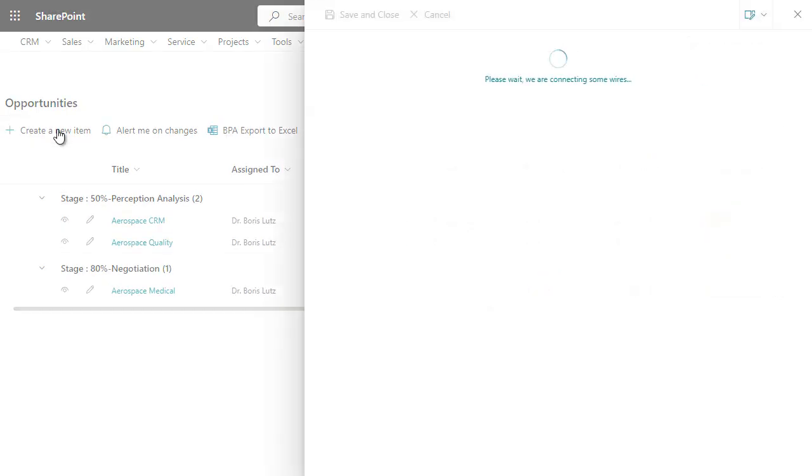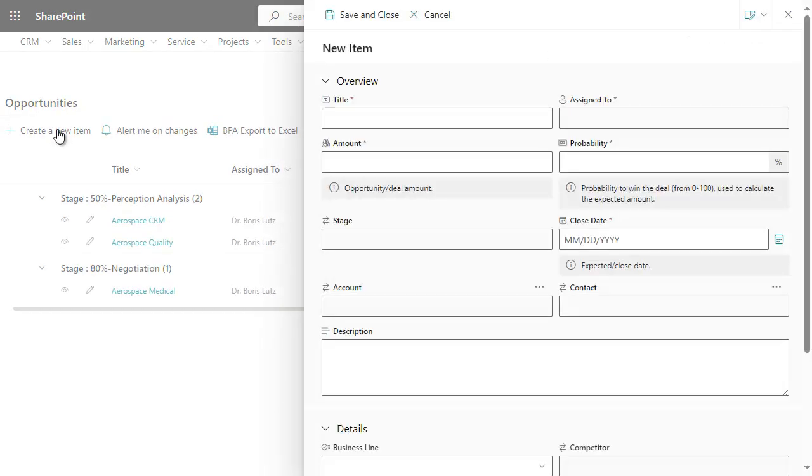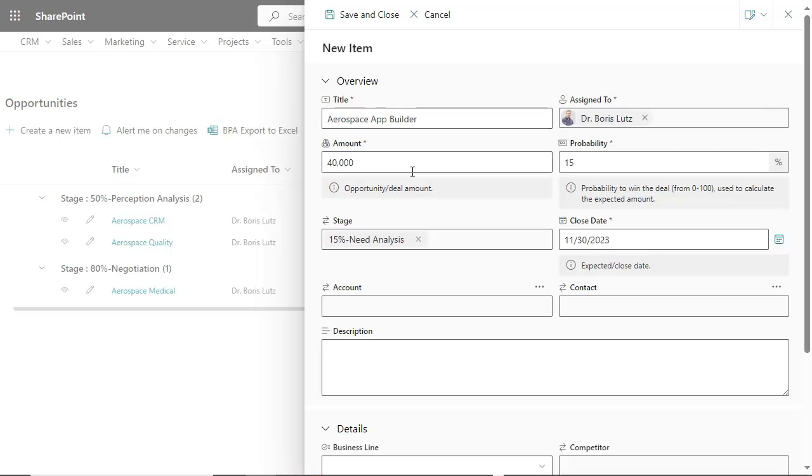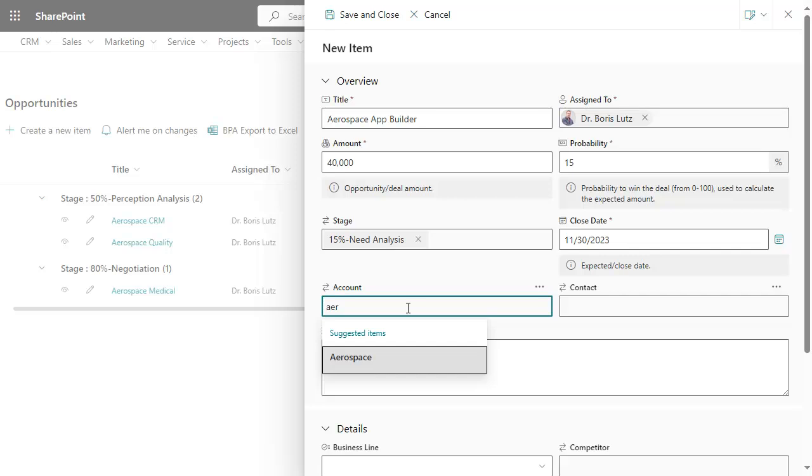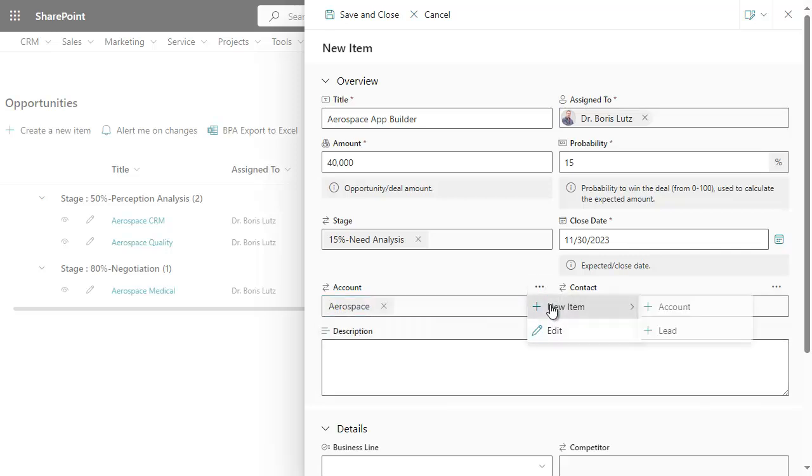When creating a new opportunity, simply search for an existing account or create a new one.